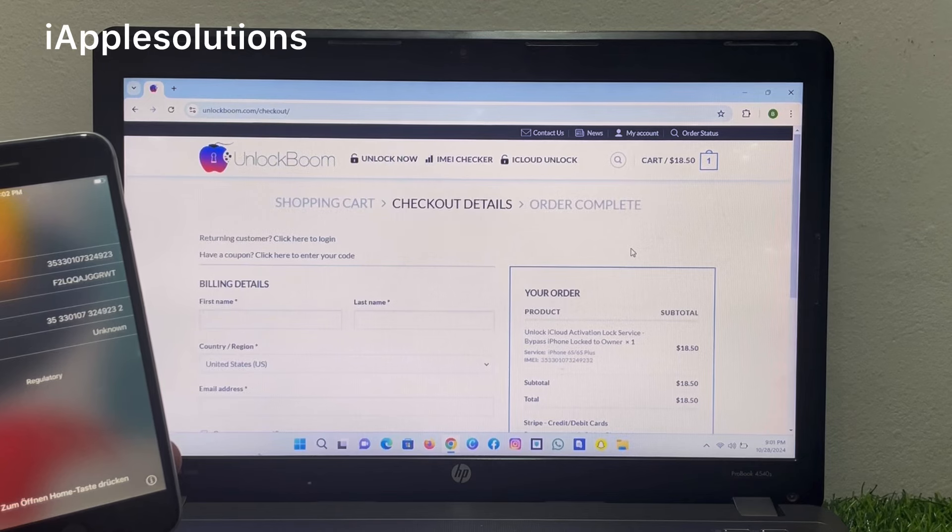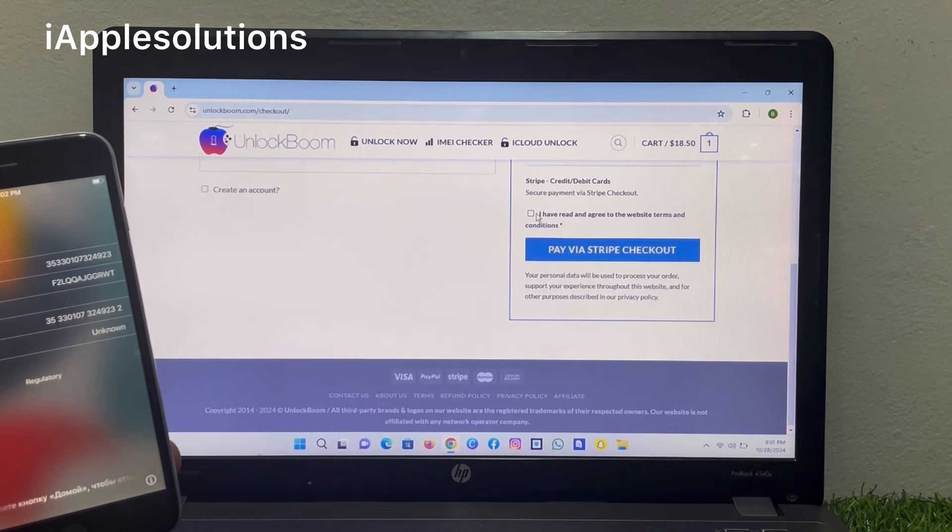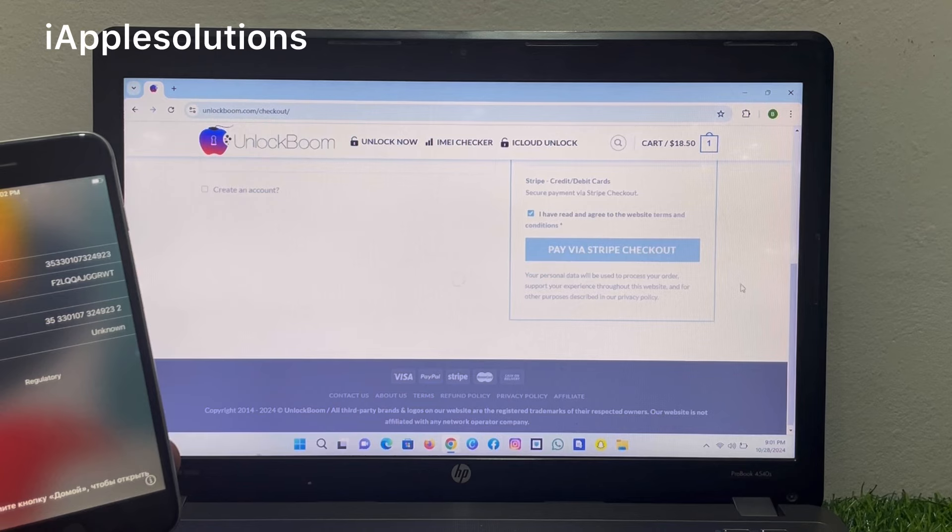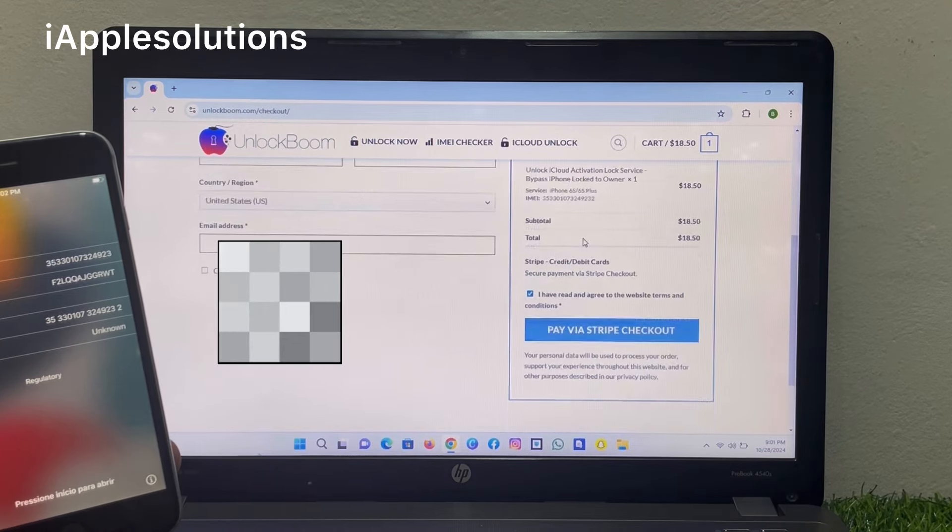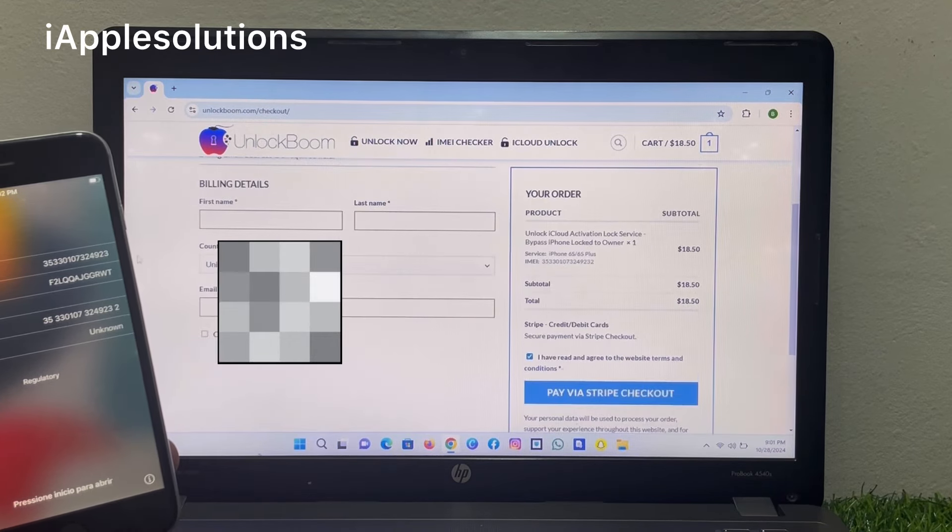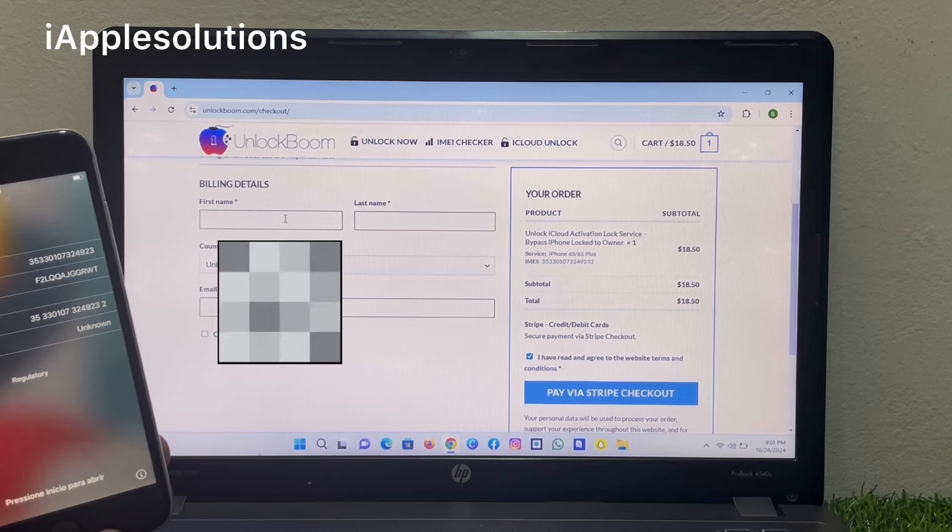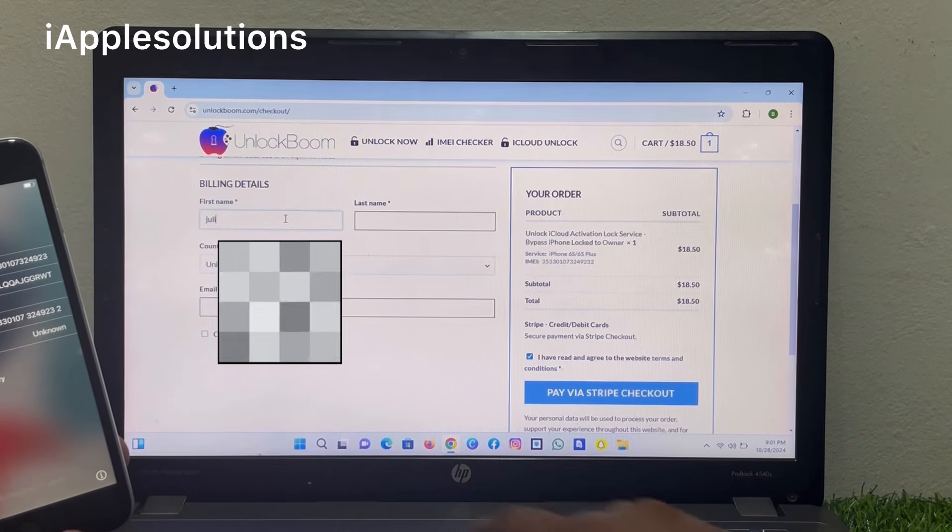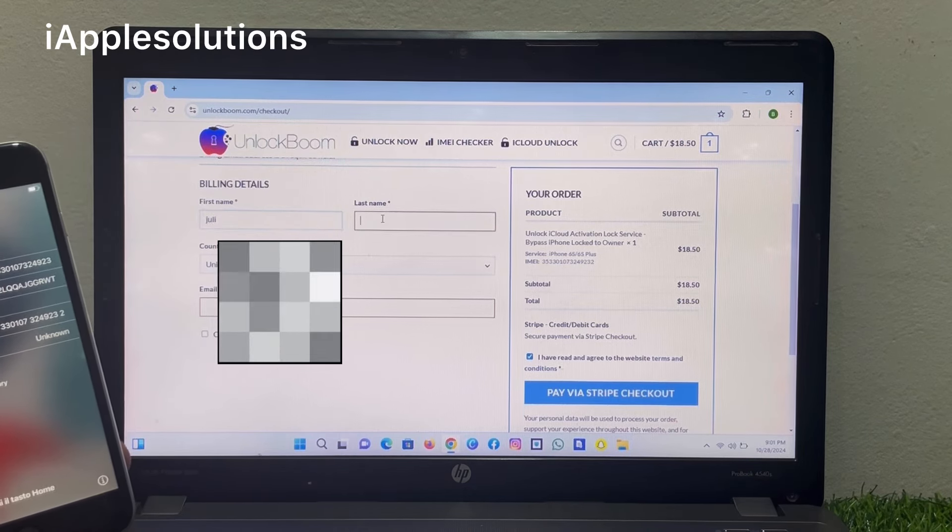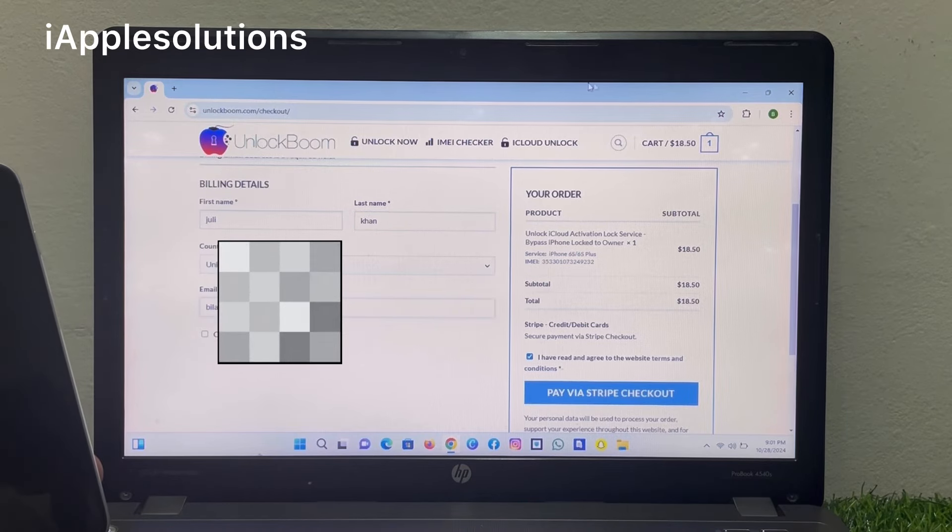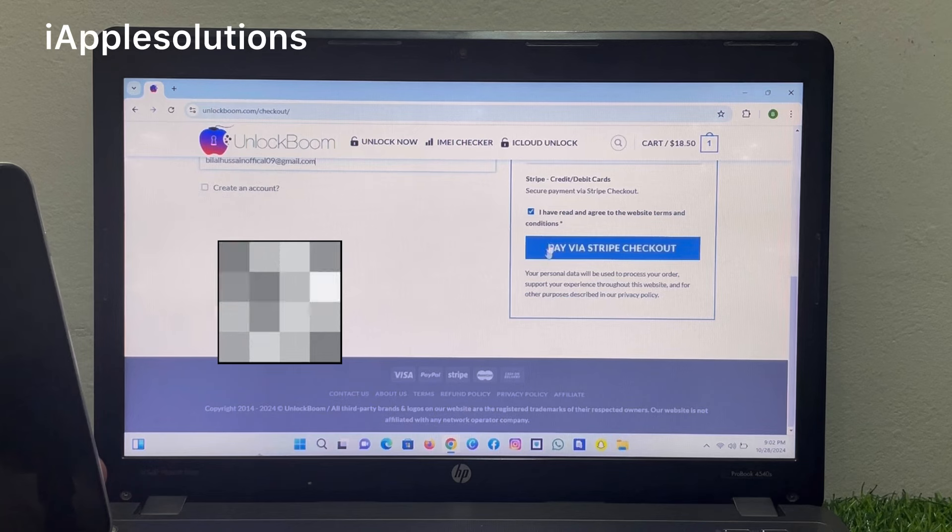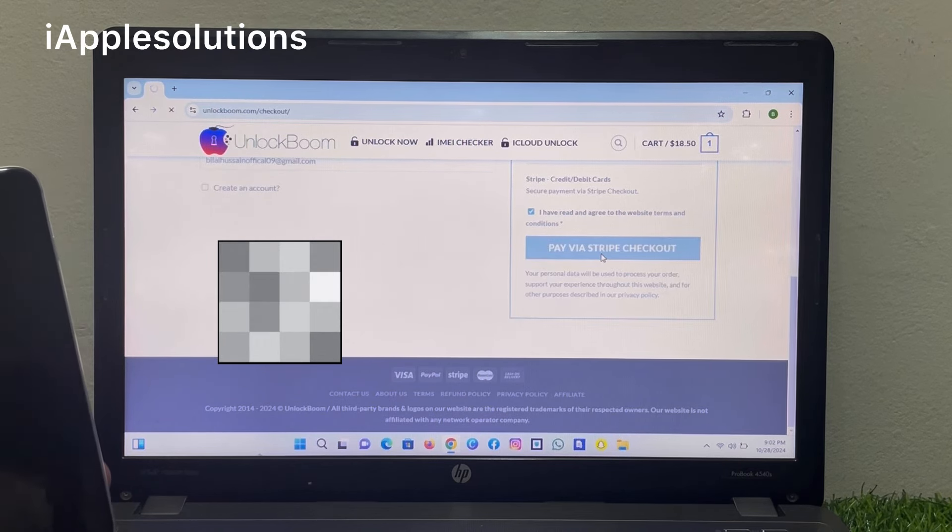You can see I have PayPal, Stripe, and checkout. Simply enter your name, enter the email address, and simply proceed via Stripe and checkout.